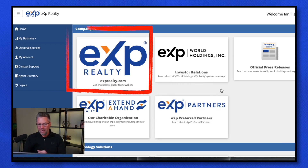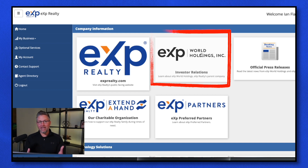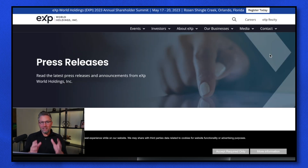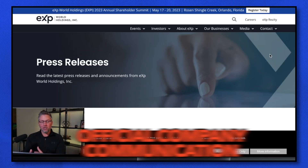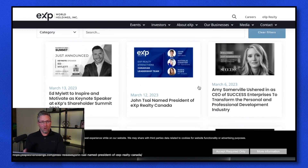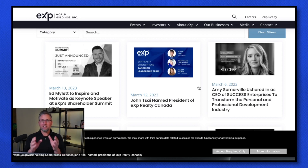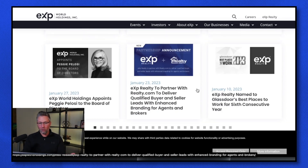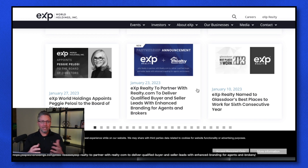Right here on the initial homepage, we have eXp Realty — this is the consumer-facing website. eXp World Holdings is where everything about the stock and everything happening with eXp World Holdings is located. The official press release section is really neat because this is where you can see official company communications being released on financial websites like the NASDAQ and Yahoo Finance. You can subscribe to get this sent to your email inbox — I jump on this quite a bit because I'm sharing the story of eXp Realty and celebrating all the wins.